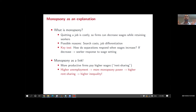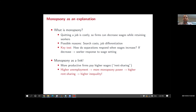One explanation is monopsony power. As discussed at the start, a key constraint on market economies is that workers can threaten to quit. Monopsony simply says that quitting is costly, so firms can decrease wages while still retaining workers. There are many models accounting for this — search costs, job differentiation. You can test this directly: if separations decrease when wages increase, that's a worker supply-side response to wage setting.